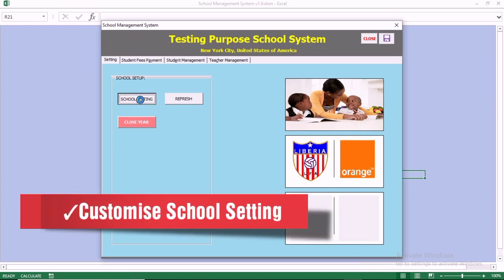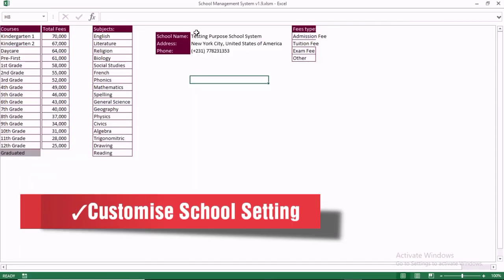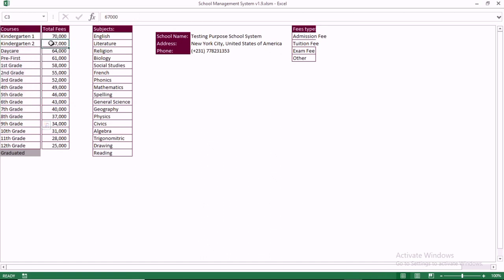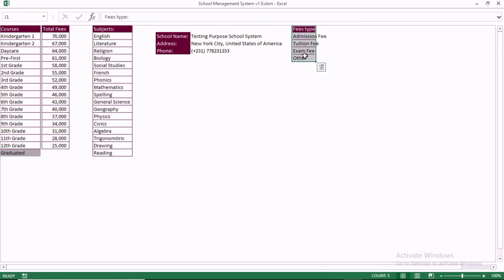You have the settings, and when you go to settings, you have the option to customize them to your school. In this section, we have the grades, the fees per class, the subject, the fees tab, and the school name.